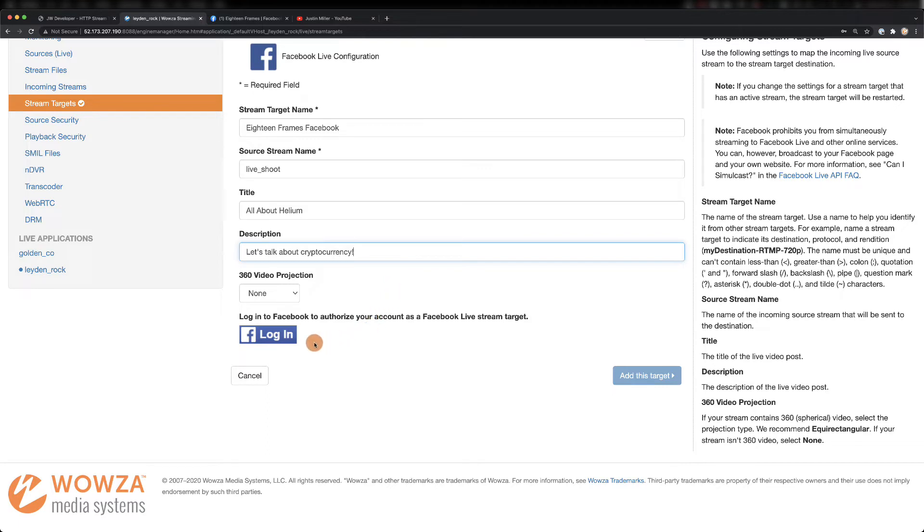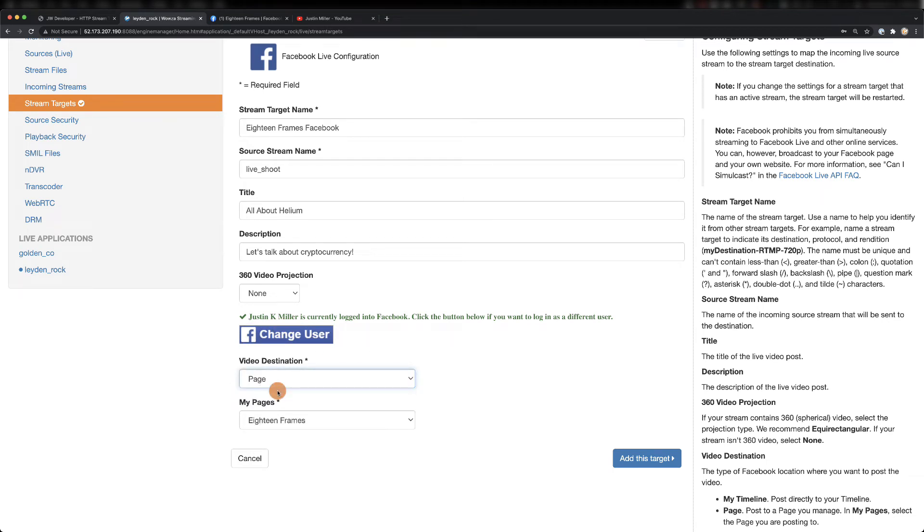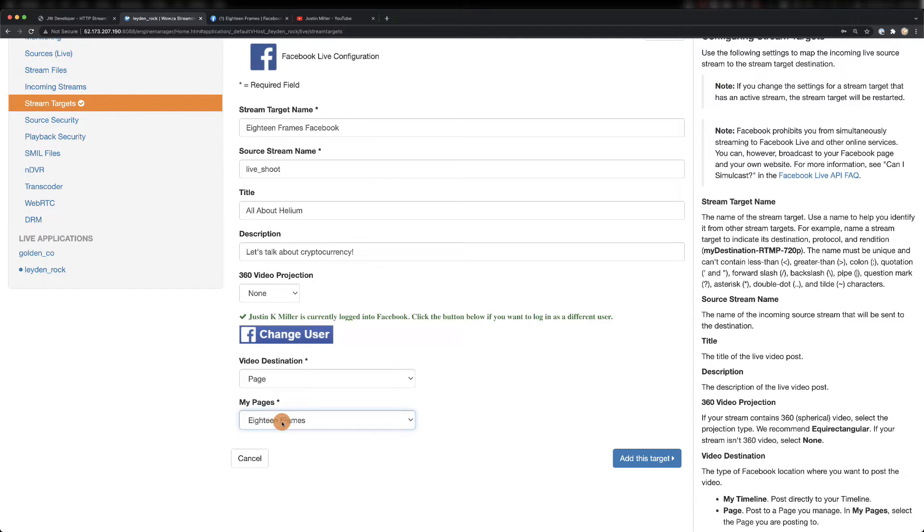The connection to Facebook is simple if you're already logged into your account within the web browser you're using. Then you just need to pick your destination and the page if that's required. When you're ready, just add the target.